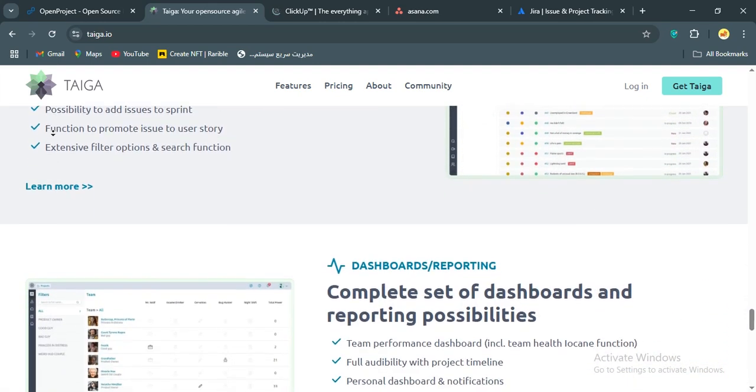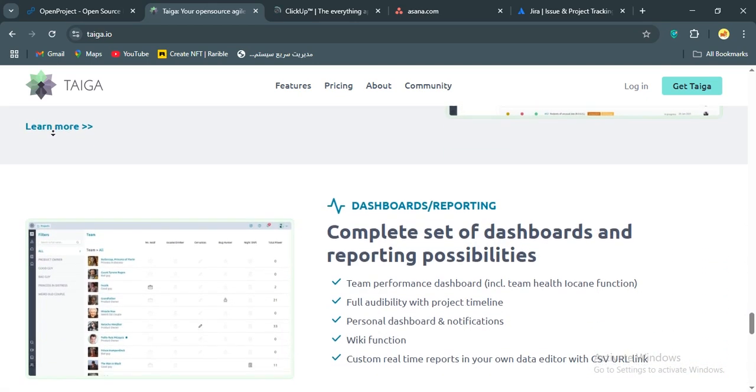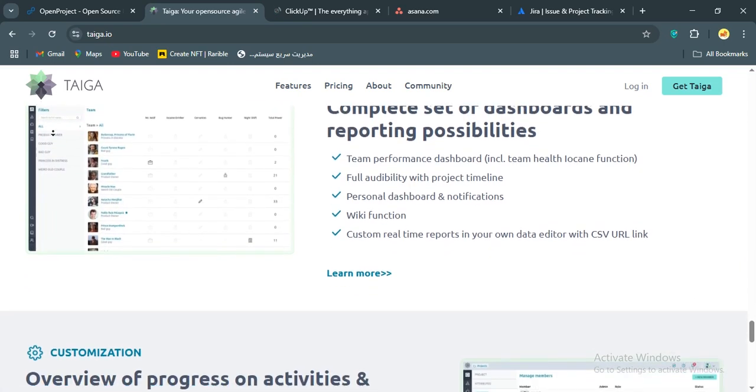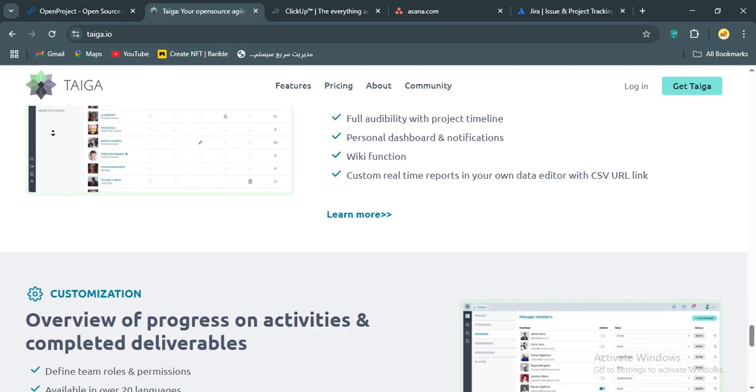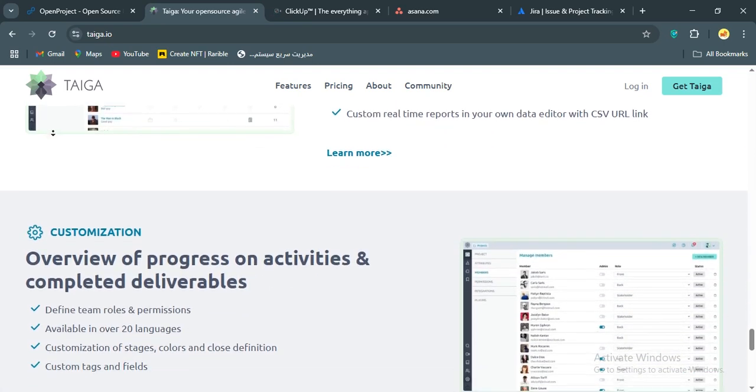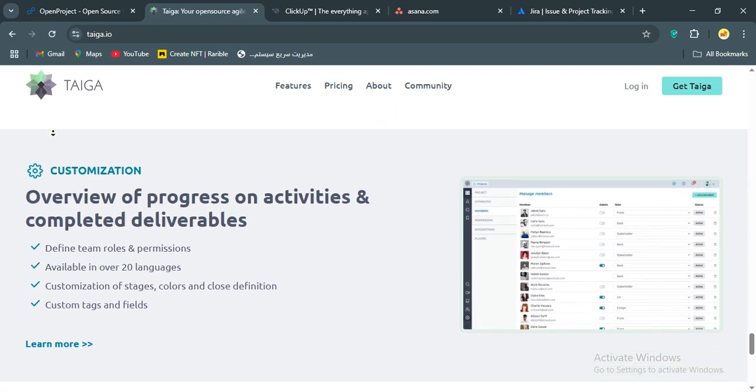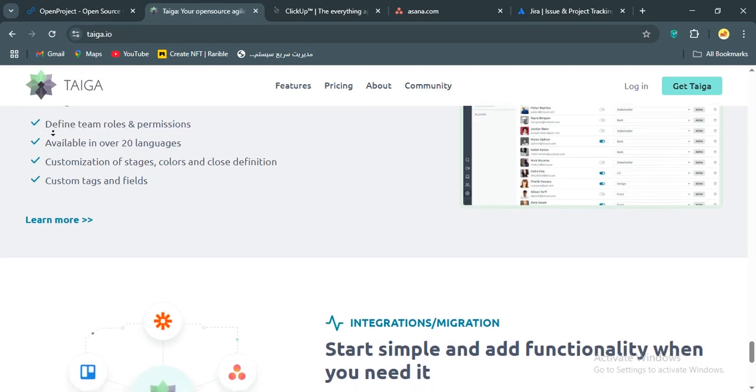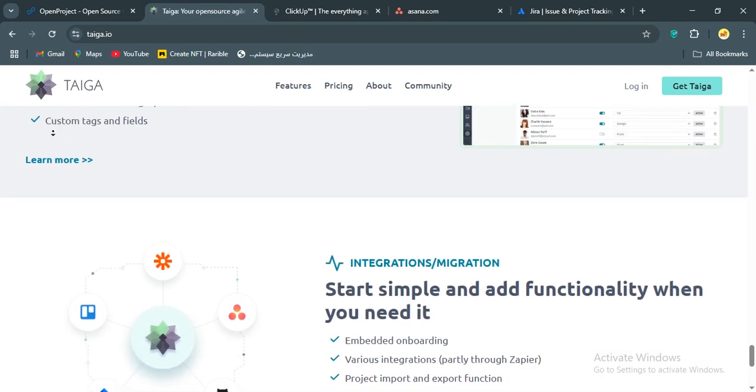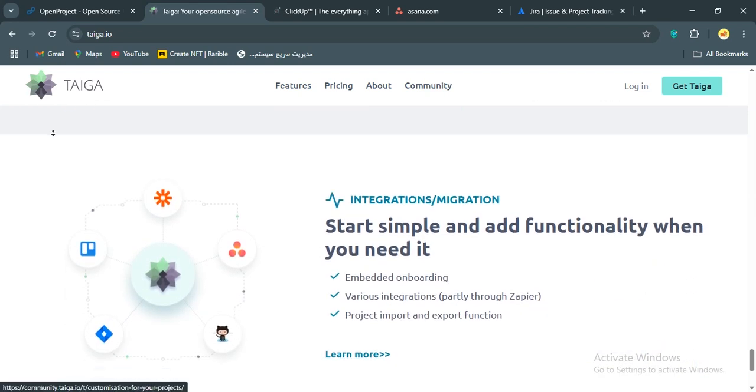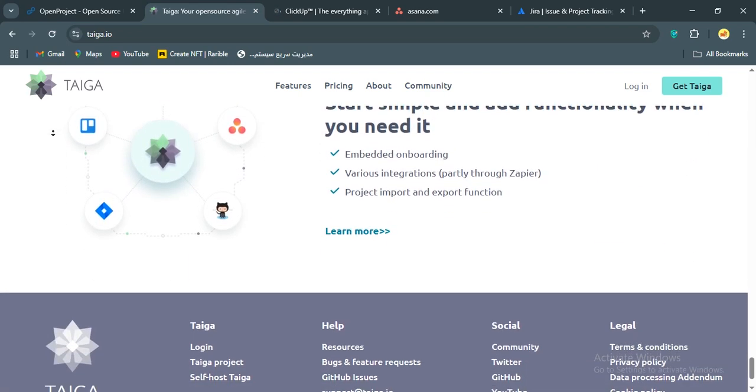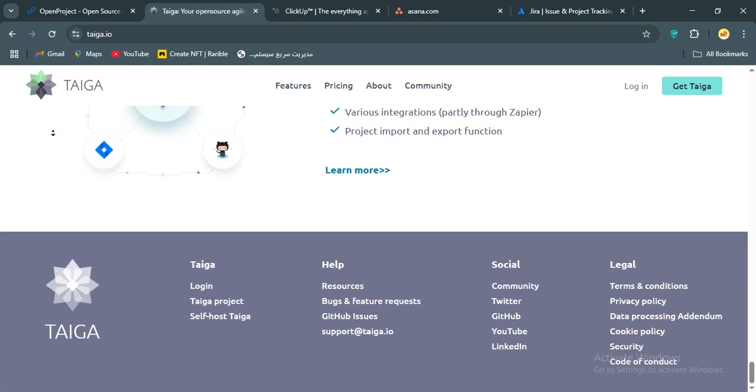Who's Taiga for? Well, it's perfect for agile teams, think startups, freelancers, or dev shops who want a simple visual tool that's free or low cost. If your projects revolve around scrum or Kanban and you don't need bells and whistles, Taiga's a lean, mean project management machine.